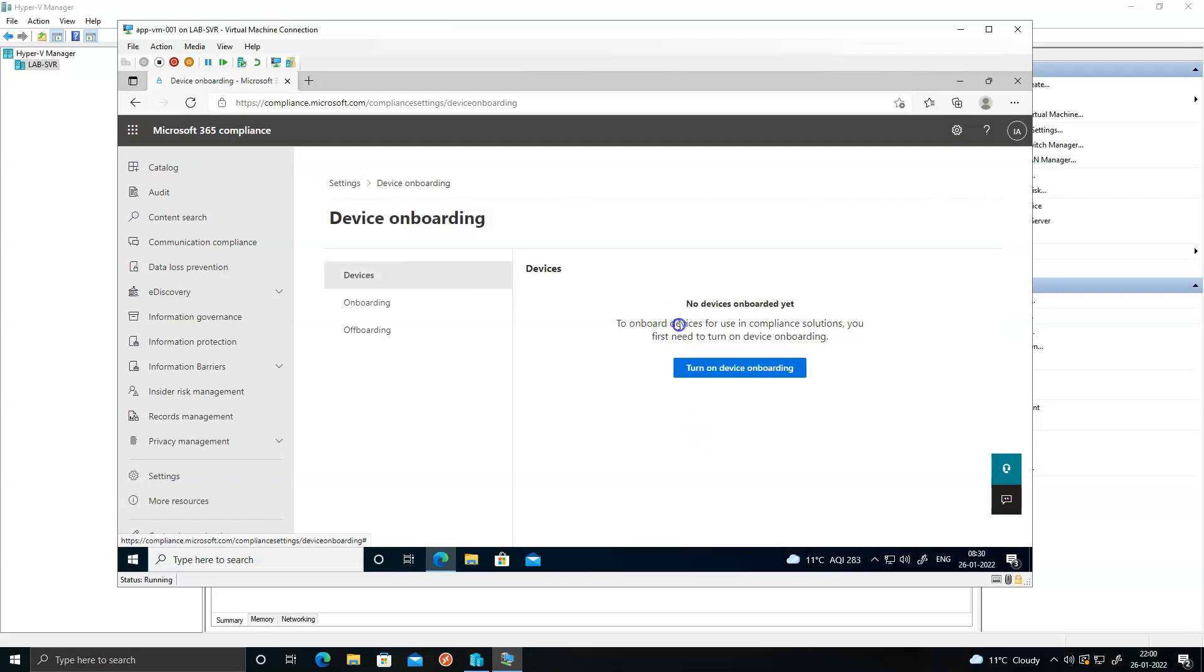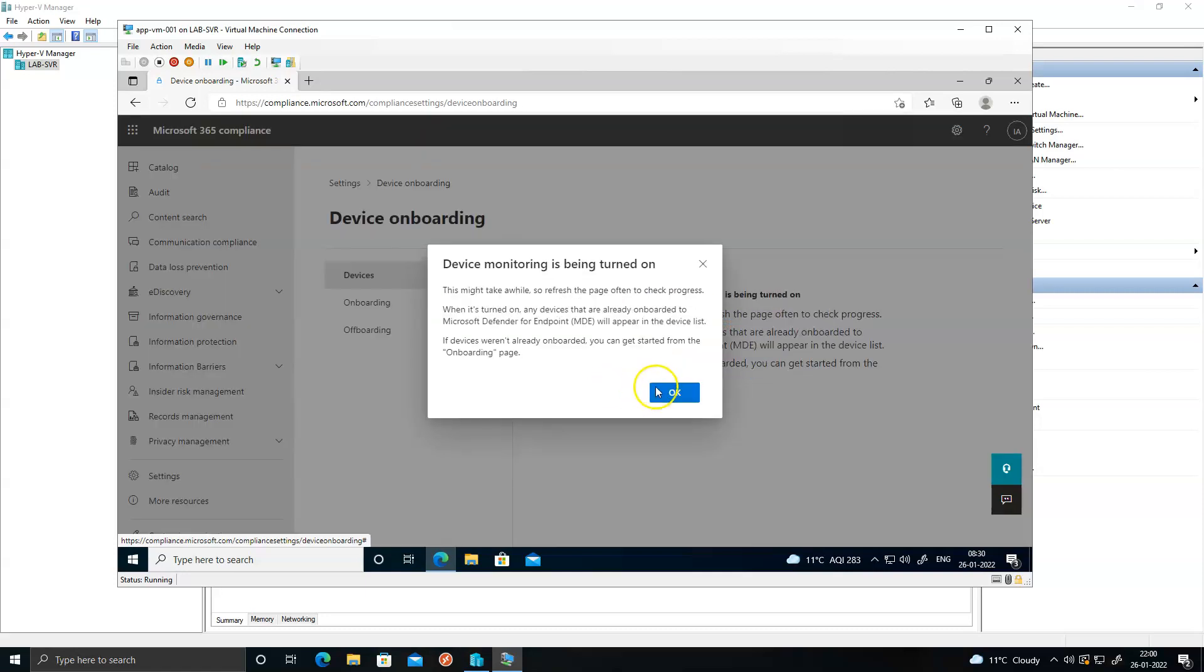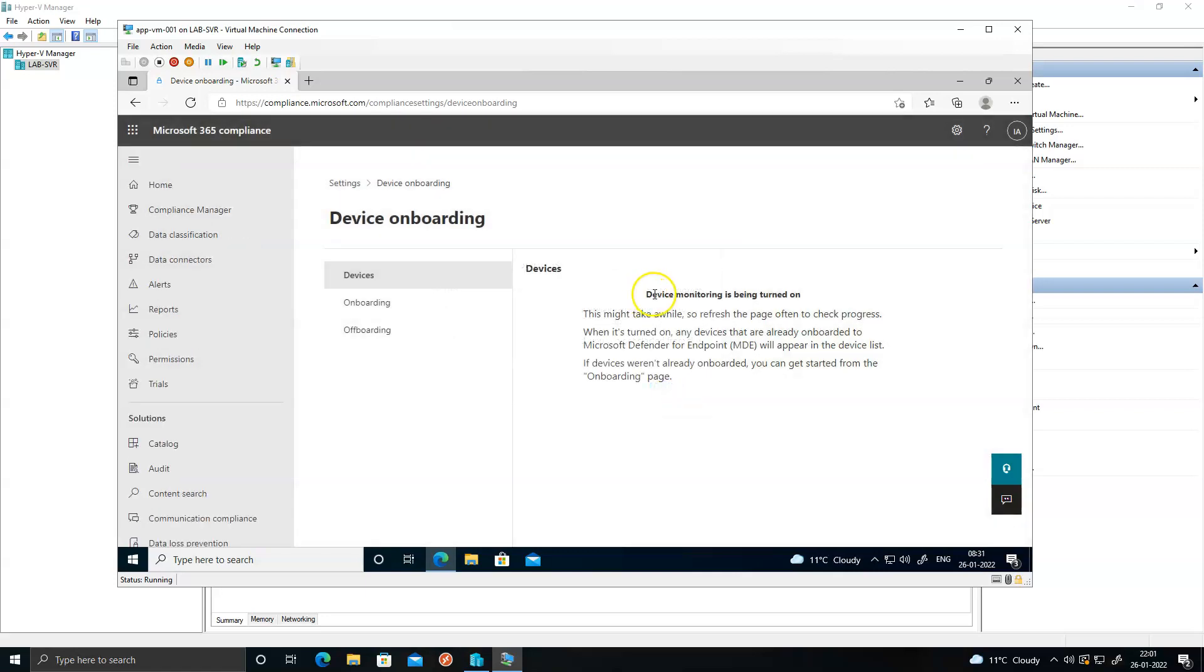As you can see, the device onboarding is not started yet. So before I start onboarding the device, you need to turn on the device onboarding. Click on turn on device onboarding, click on okay. It may take some time to get the device onboarding started. I'm getting a message that device onboarding monitoring is being turned on.